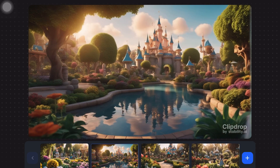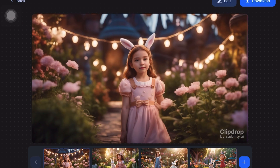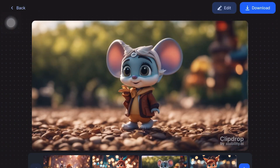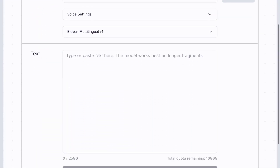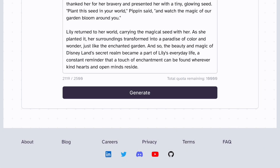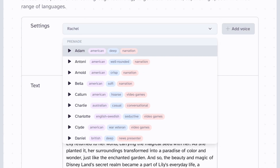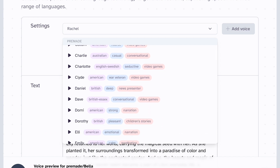After generating all the images, the next step involves creating a voiceover for your video. To achieve this, visit ElevenLabs and paste your story into the provided space. Here you will have the option to select a voice that best suits the style of your video. After making your selection, simply click on the generate button.